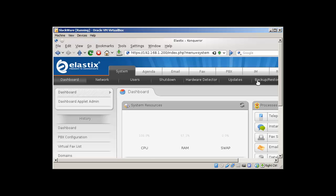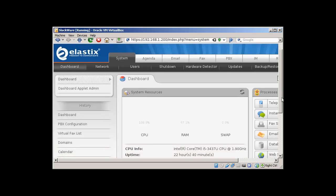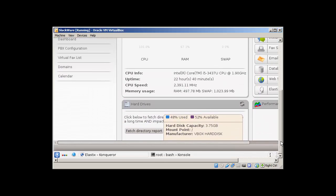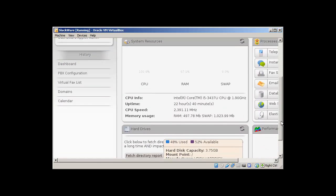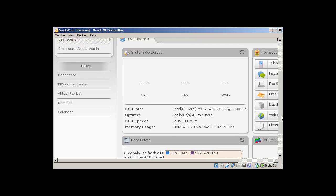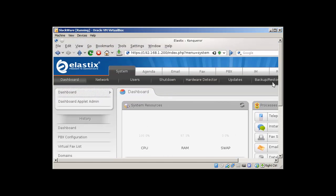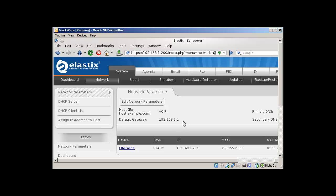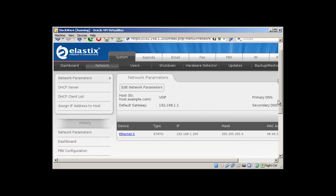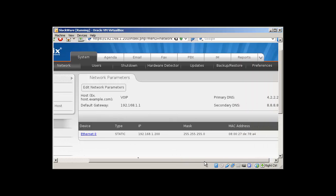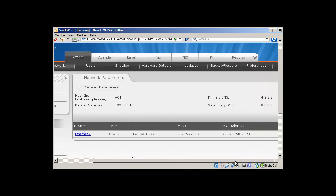You can take a look at it by scrolling down. This is the information about the system. If you click on Network, it will give you information about your network. You can see that the default gateway is 192.168.1.1, host is VoIP. This is what we set up while installation. Primary DNS, if you remember, we set up for Google.